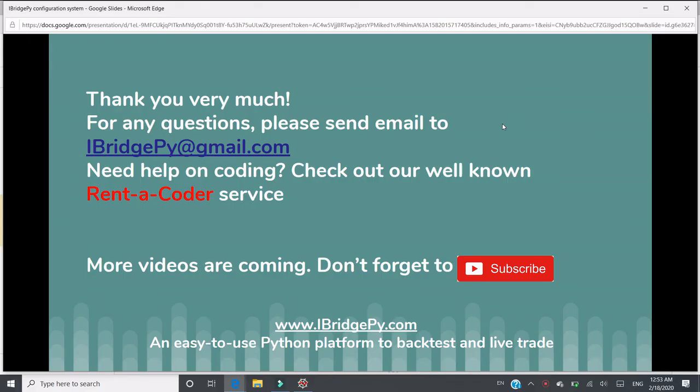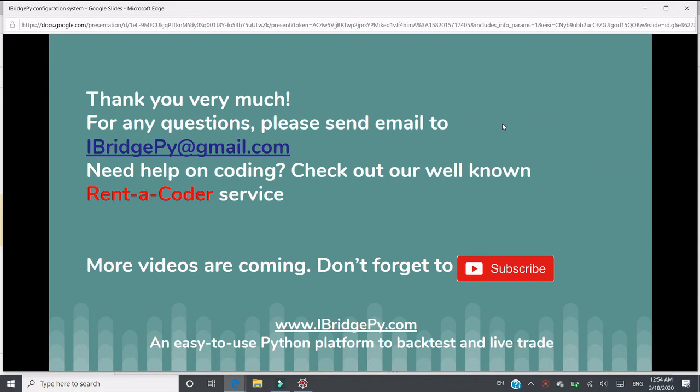Thank you very much. For any questions, please send an email to iBridgePy at gmail.com. If you need any help on coding, please check out our well-known render coder service. More tutorials are coming. Please don't forget to subscribe. iBridgePy is an easy to use Python platform to backtest and live trading. Thank you very much.